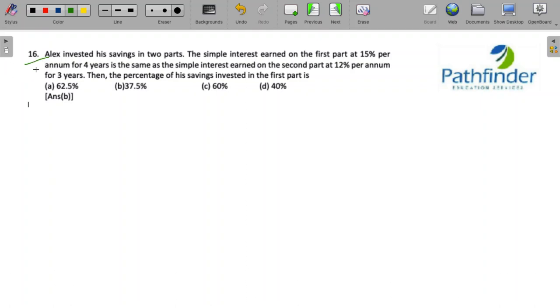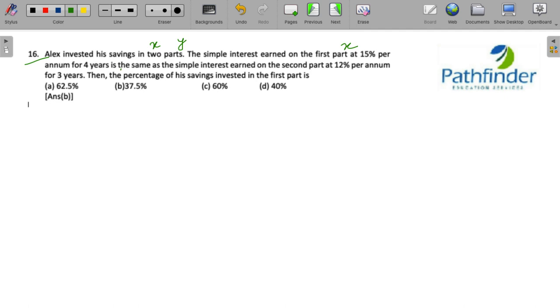CAT 22 Slot 1 quantitative aptitude question number 16. Alex invested his savings in two parts, let us call them x and y. The simple interest earned on the first part x at 15 percent per annum for four years is the same as the simple interest earned on the second part y at 12 percent per annum for three years. Then the percentage of his savings invested in the first part is...